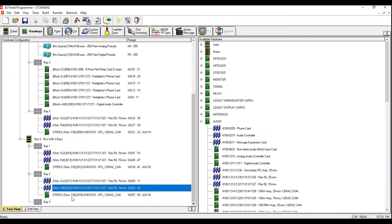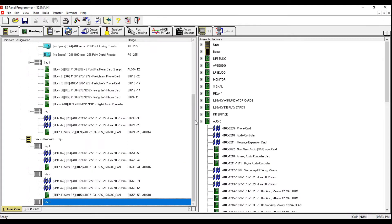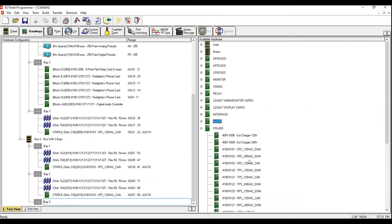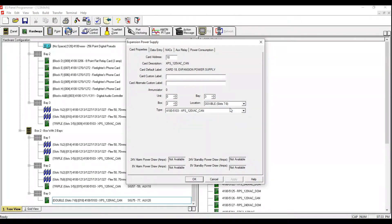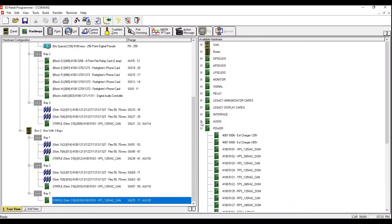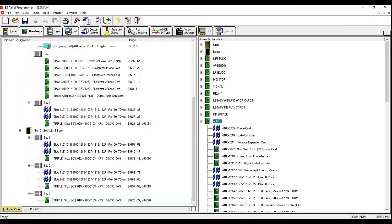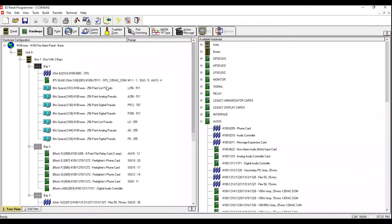Now we're going to go into the last bay. We're going to place XPS 120 first, right-click Properties, change to slot 35. Then go into Audio and add two Flex 50 70-volt cards. We're done with box number two. Now we're going to add an additional unit for the annunciators — each annunciator requires its own dedicated unit. We right-click and add three additional boxes.